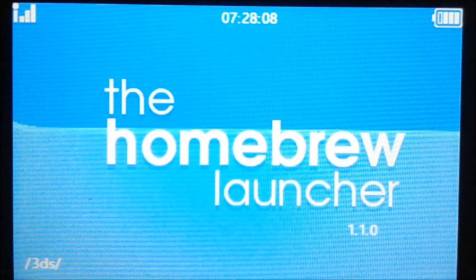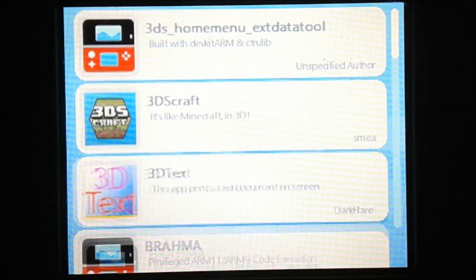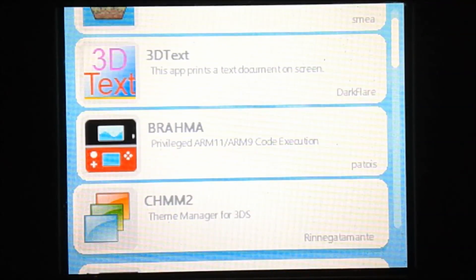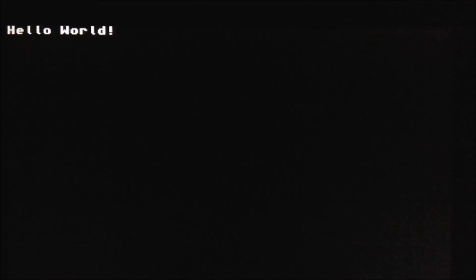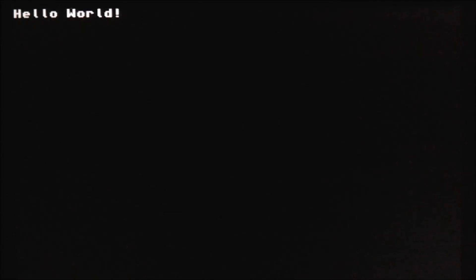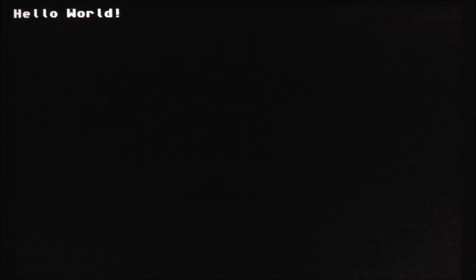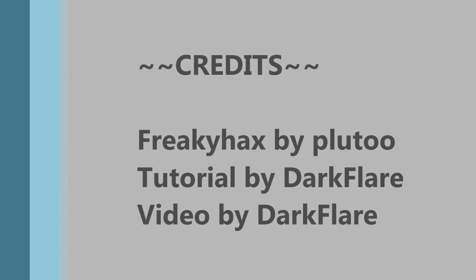So there you have it. All of the homebrew applications are on here and they should work just fine. So yeah, thank you guys for watching. Like, subscribe, comment for videos, tutorials, and other stuff. And I'll see you later. Bye.